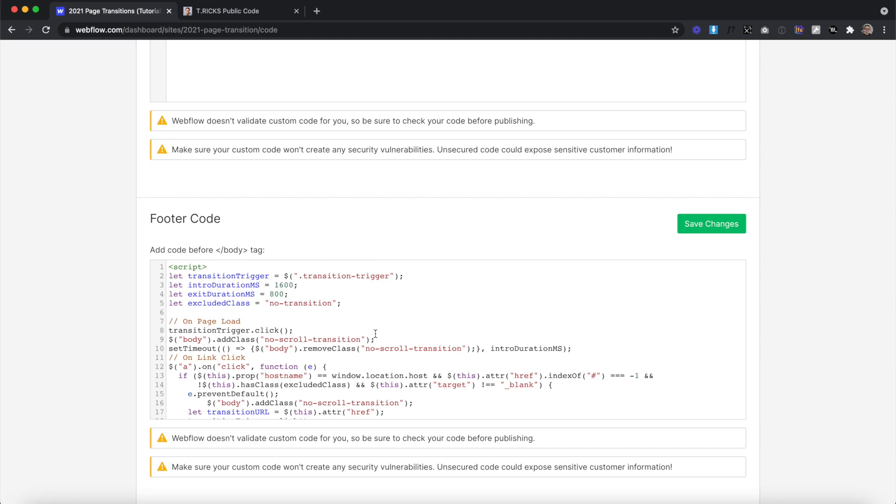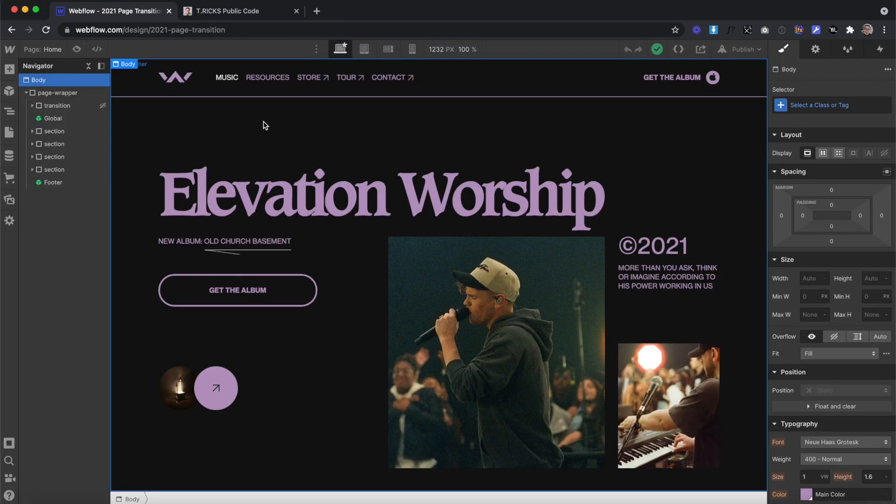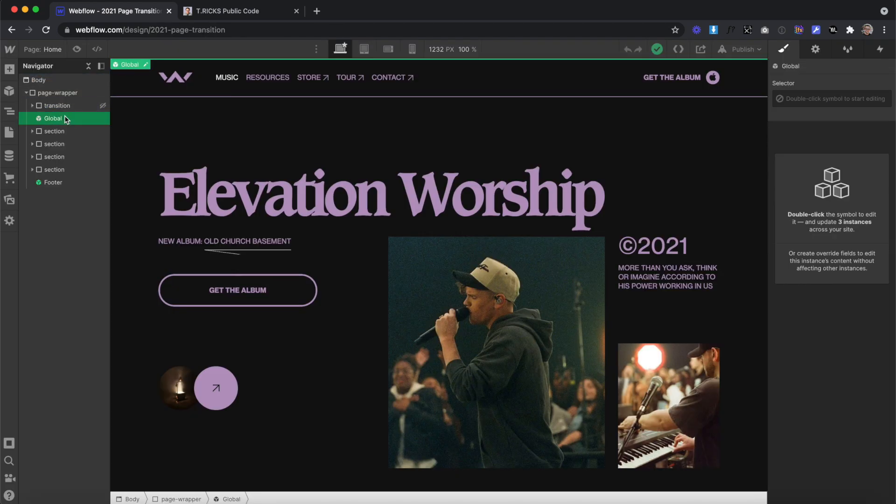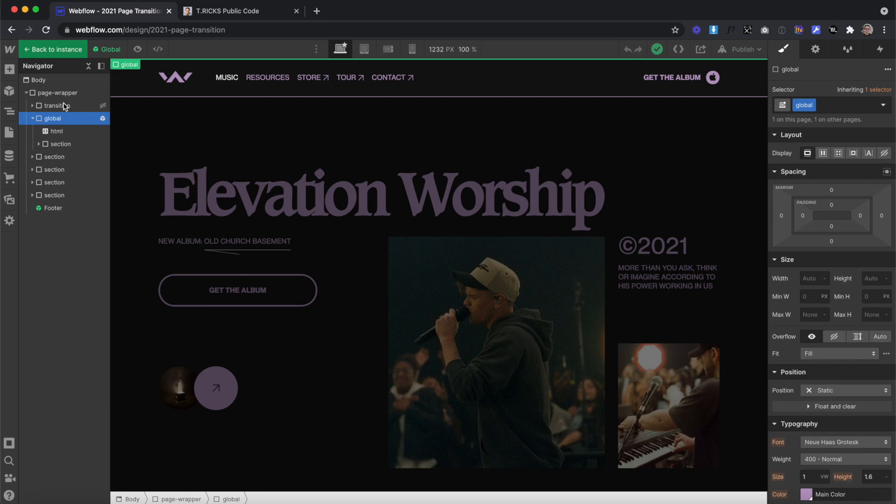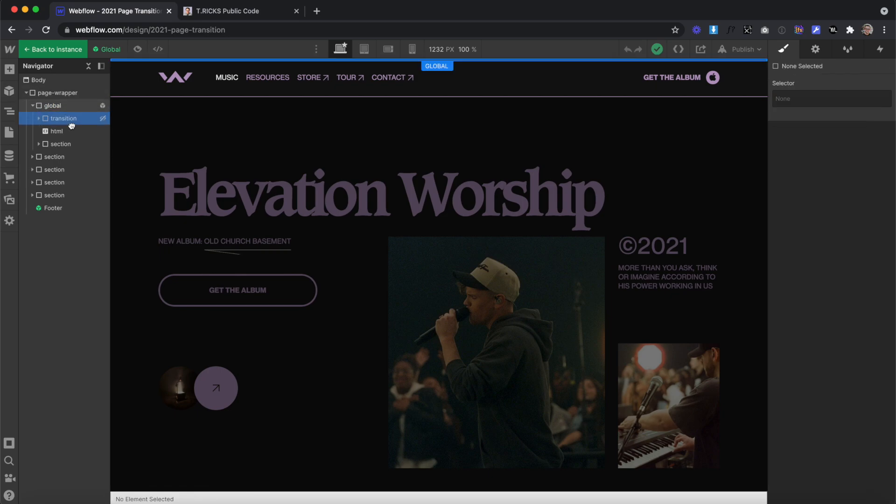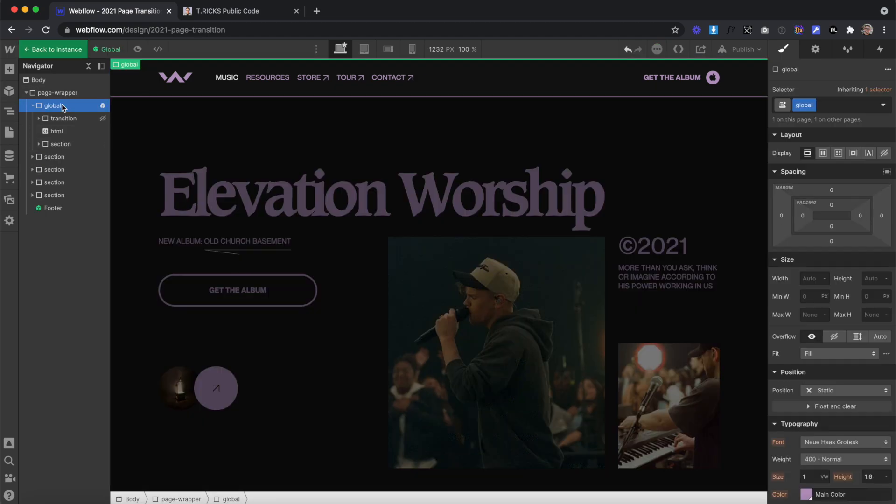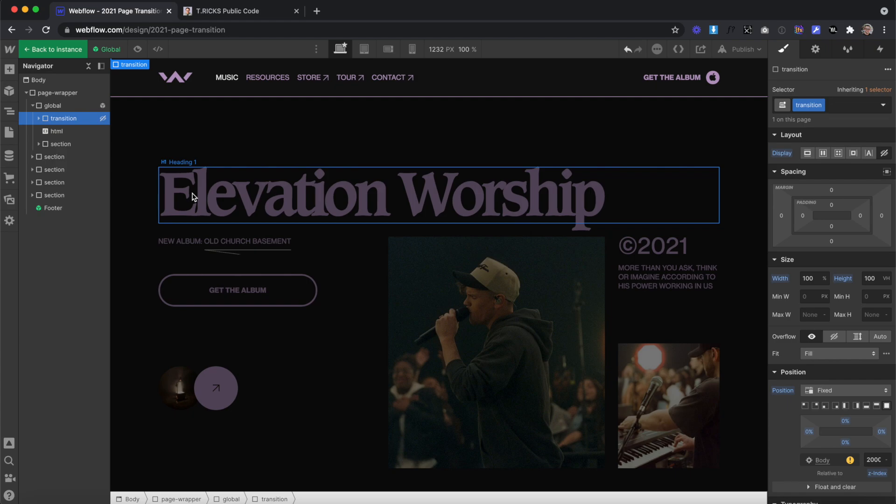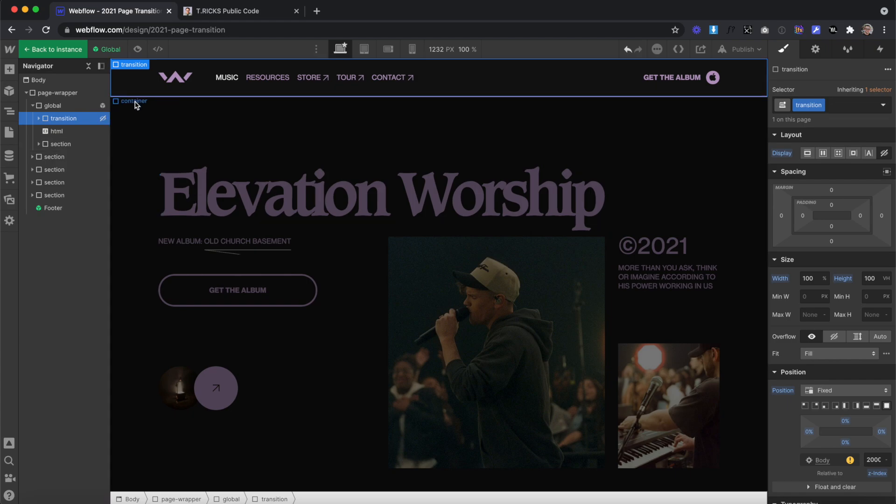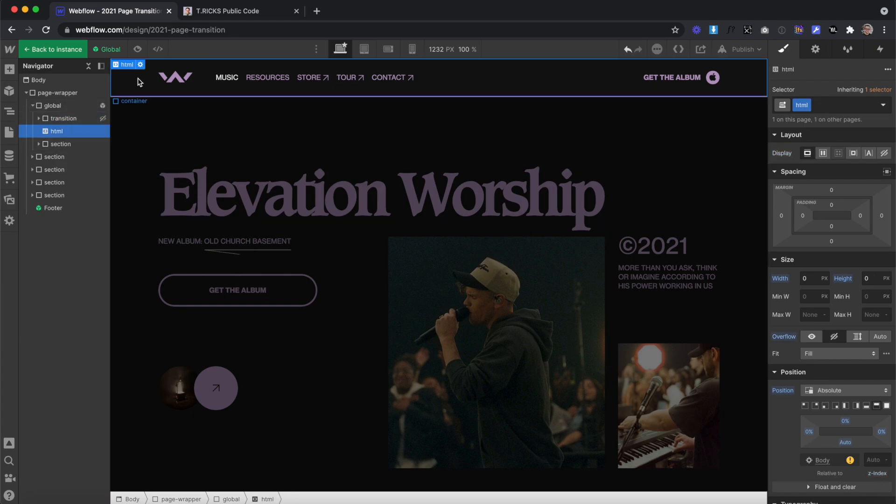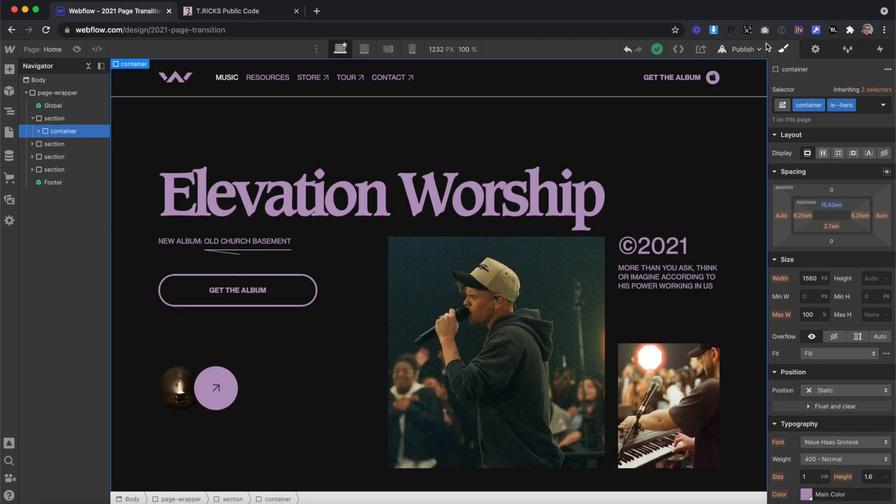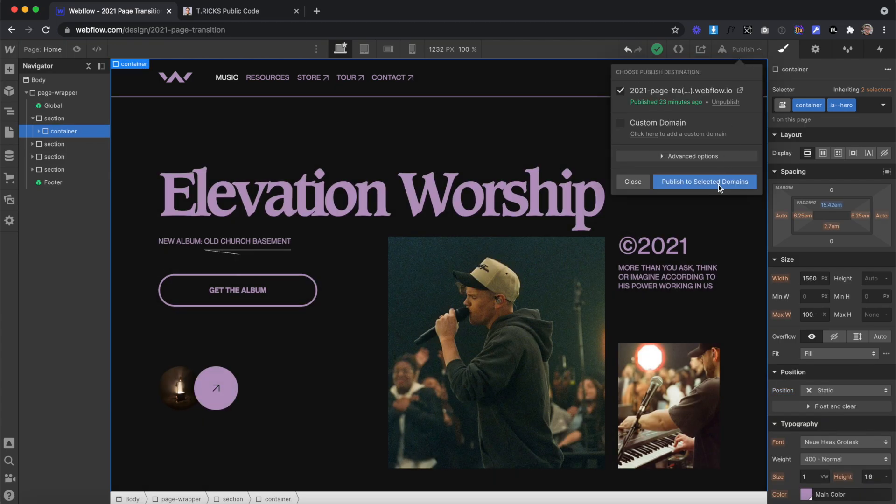I usually like to create a nice buffer here so that way we don't jump to the next page instantly as soon as the interaction's over, but we give it a little bit of breathing room. In this case, I'll even do 1,200. Also, if we want to use this transition on every page in our site, I like to put it inside a global symbol. That way any changes I make to it on one page are updated on all pages. Also in this symbol, I usually keep my HTML embed and my navbar. Then I'll go ahead and publish this to check it out.